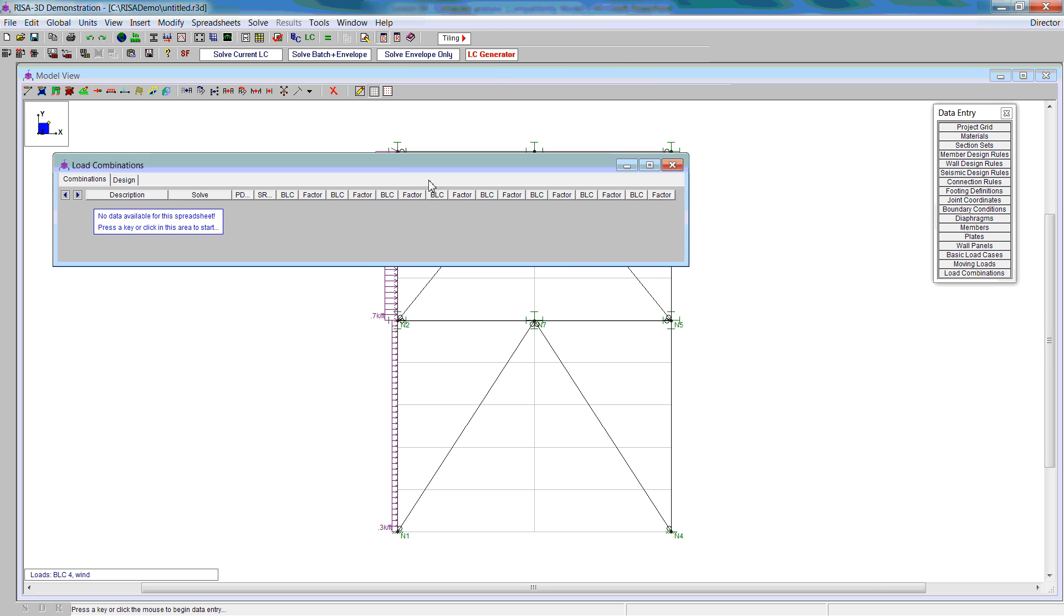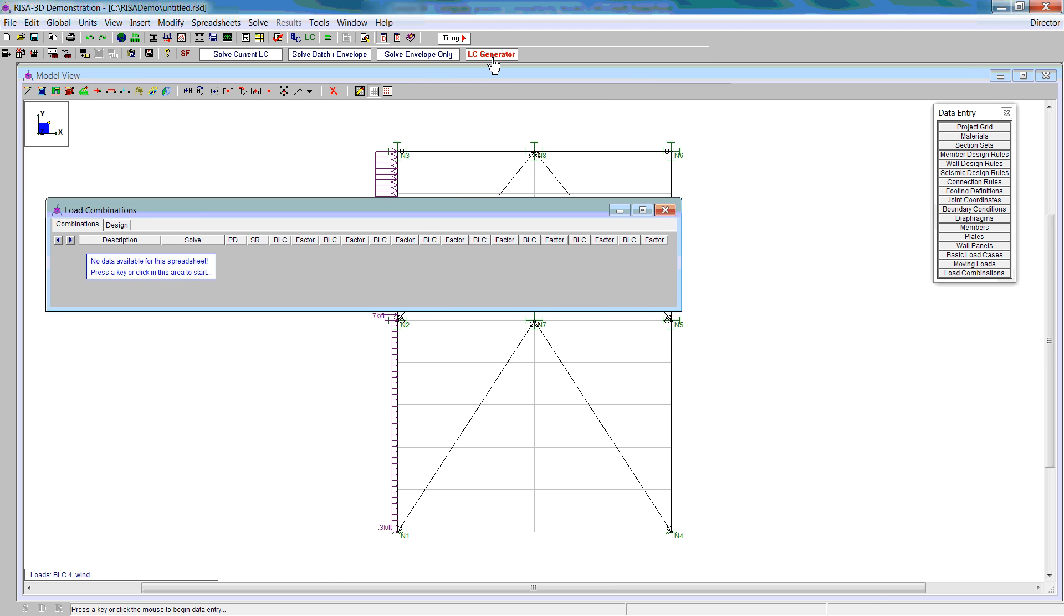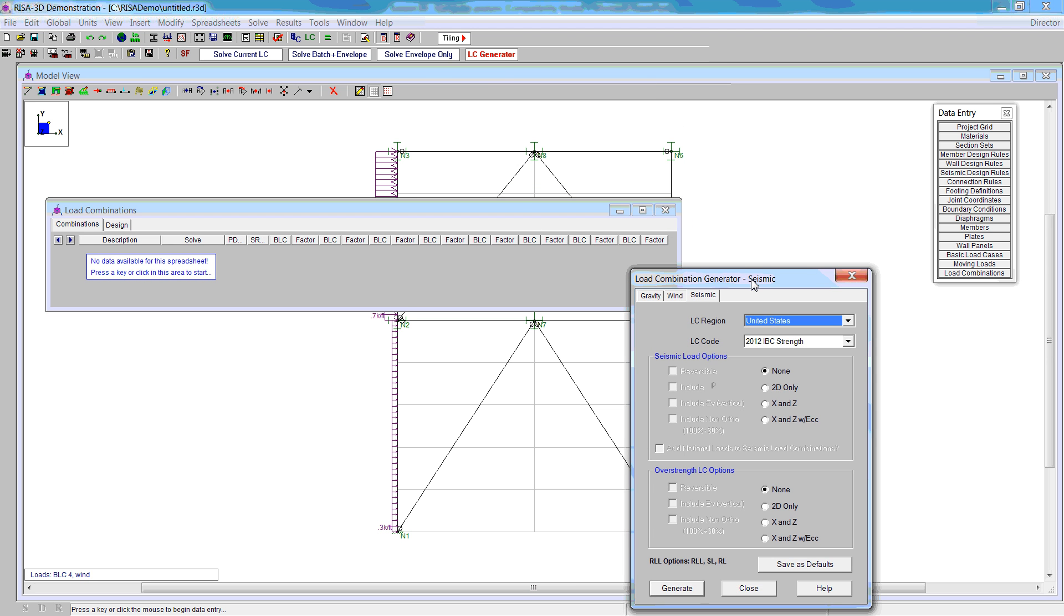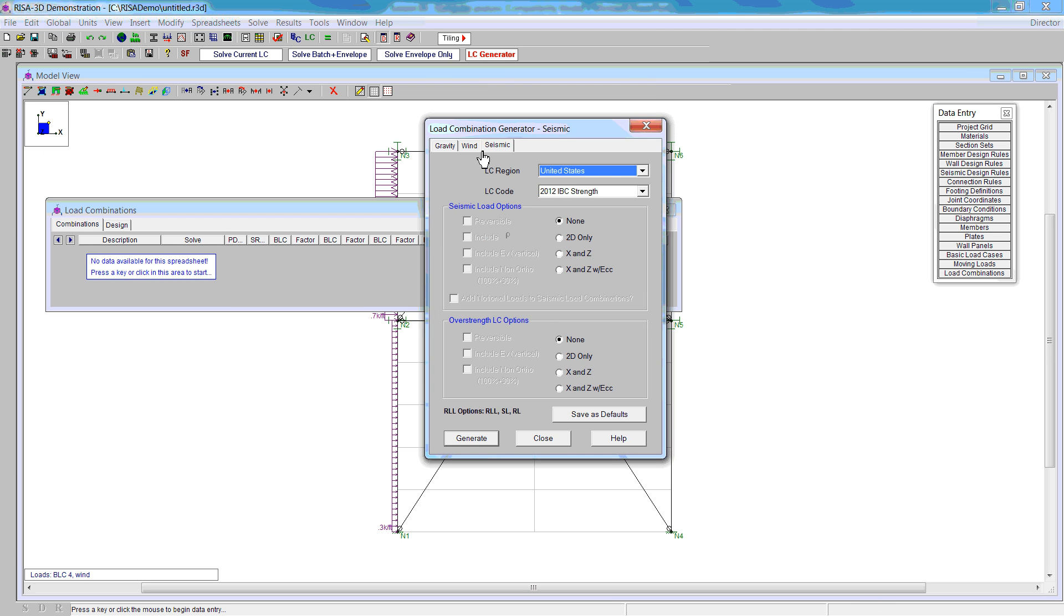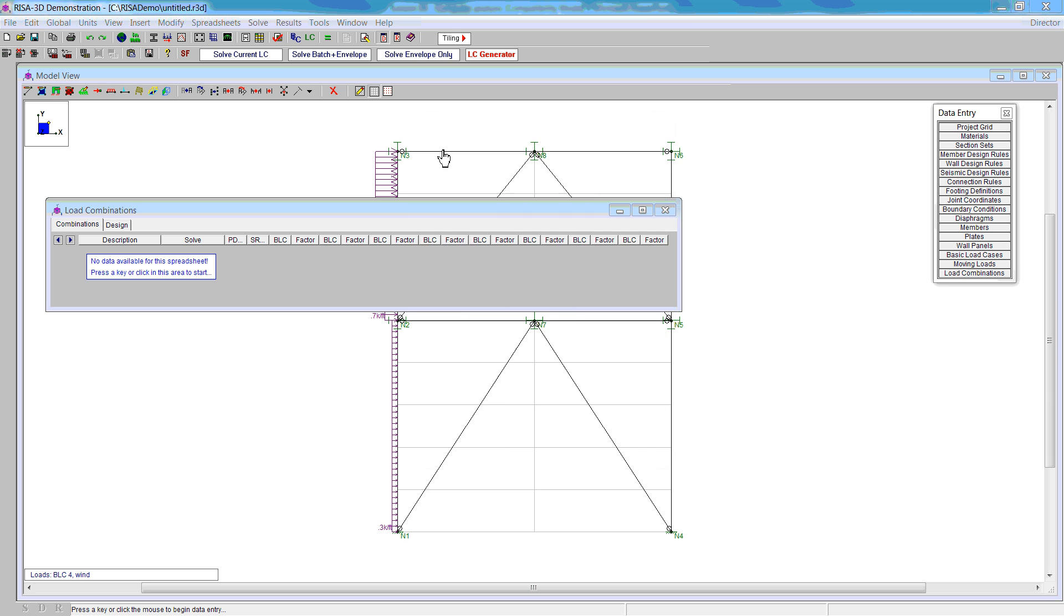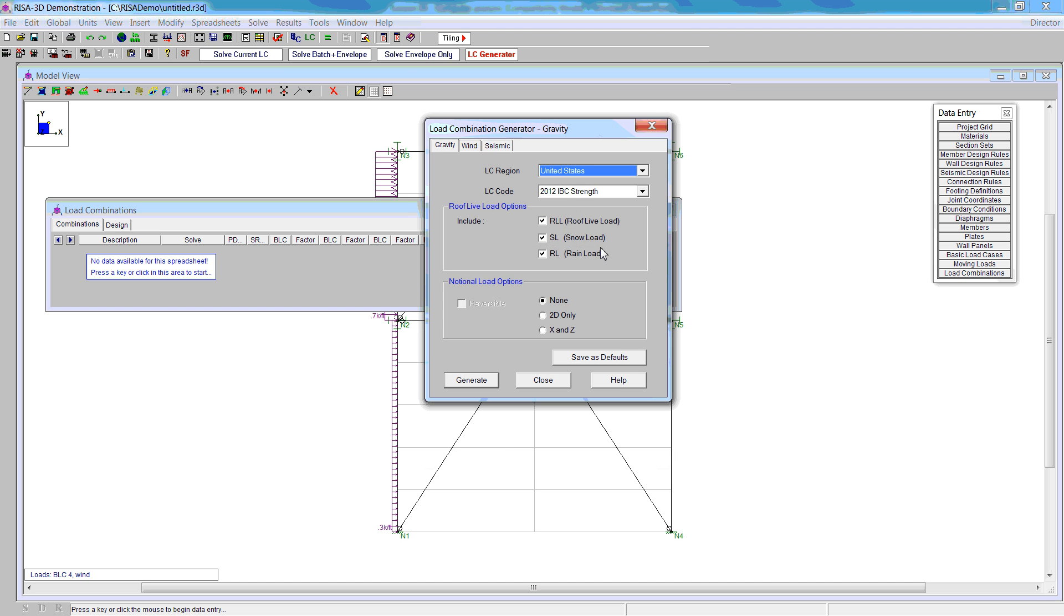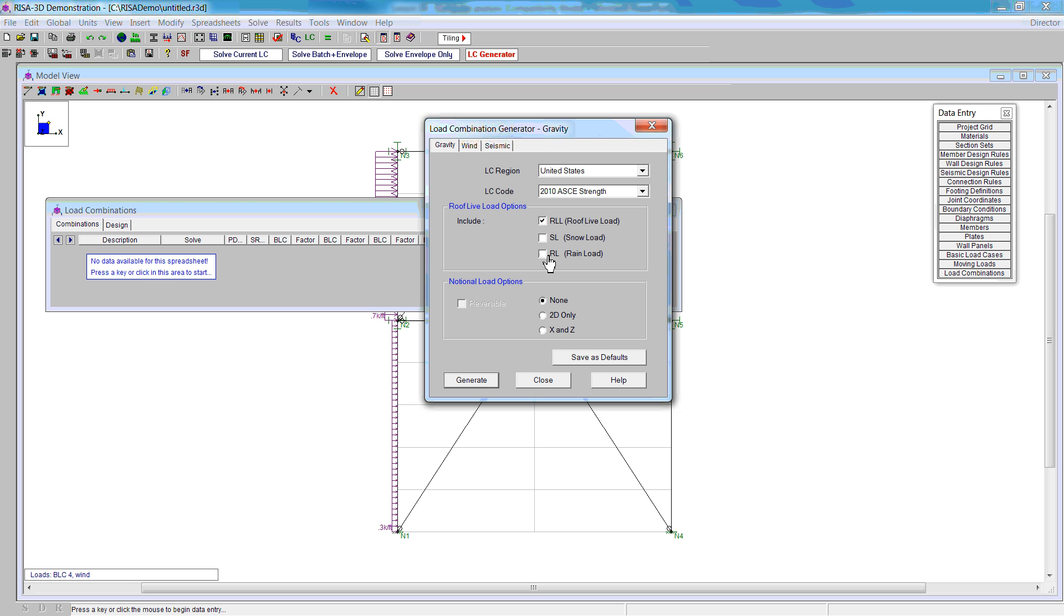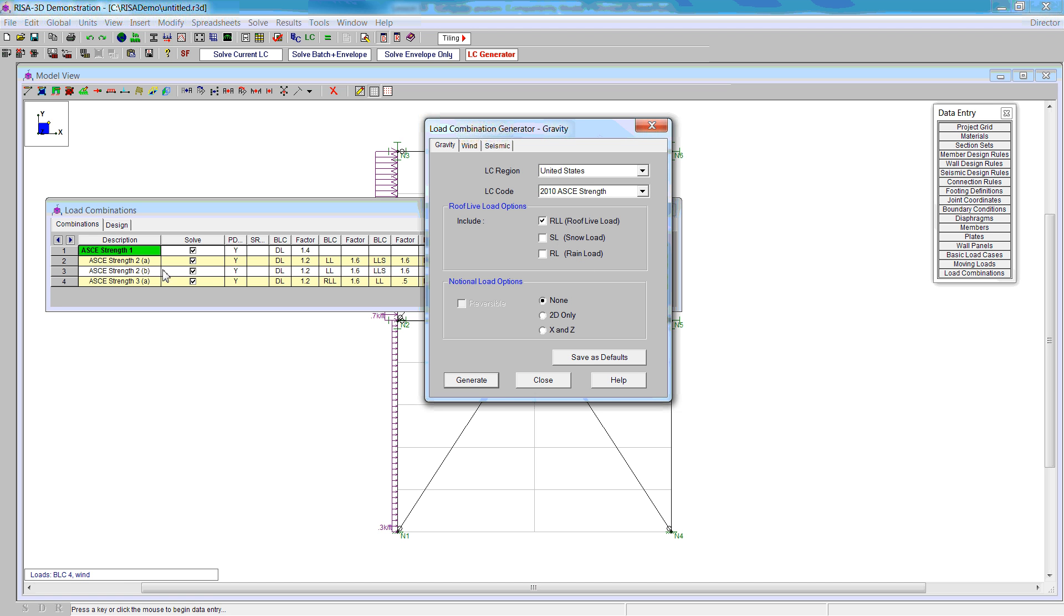Now we create load combinations. To do this, we'll use the load case generator. The load case generator will give us three different choices: gravity, wind, and seismic. We'll start with the gravity loading. We're going to use the strength, but rather than the 2012, we'll use the 2010 ASCE 7 strength load combinations. We do not need snow load or rain load. This will give us the first four load combinations.